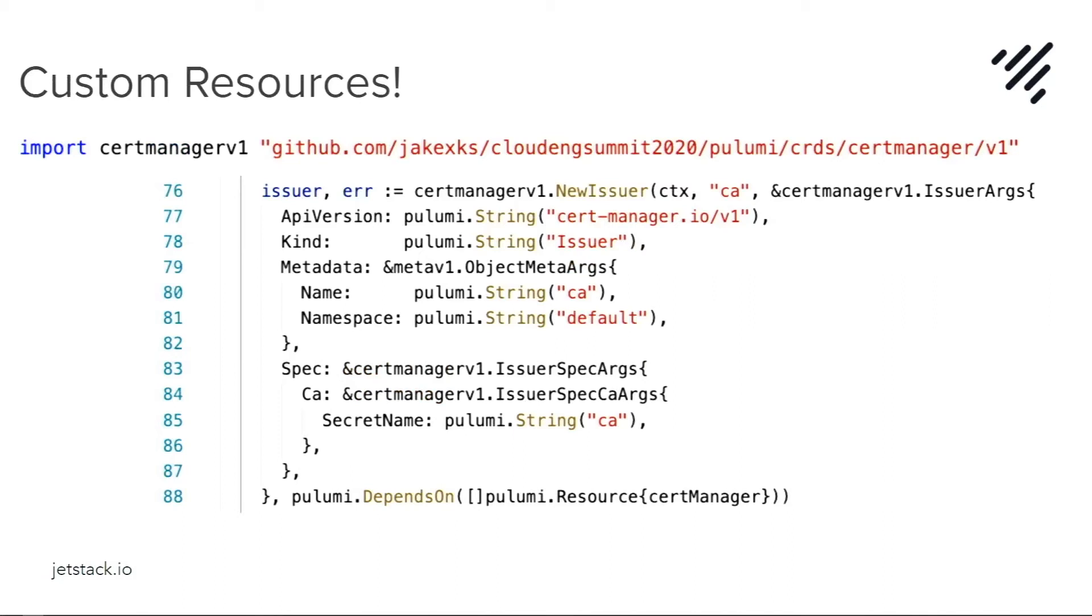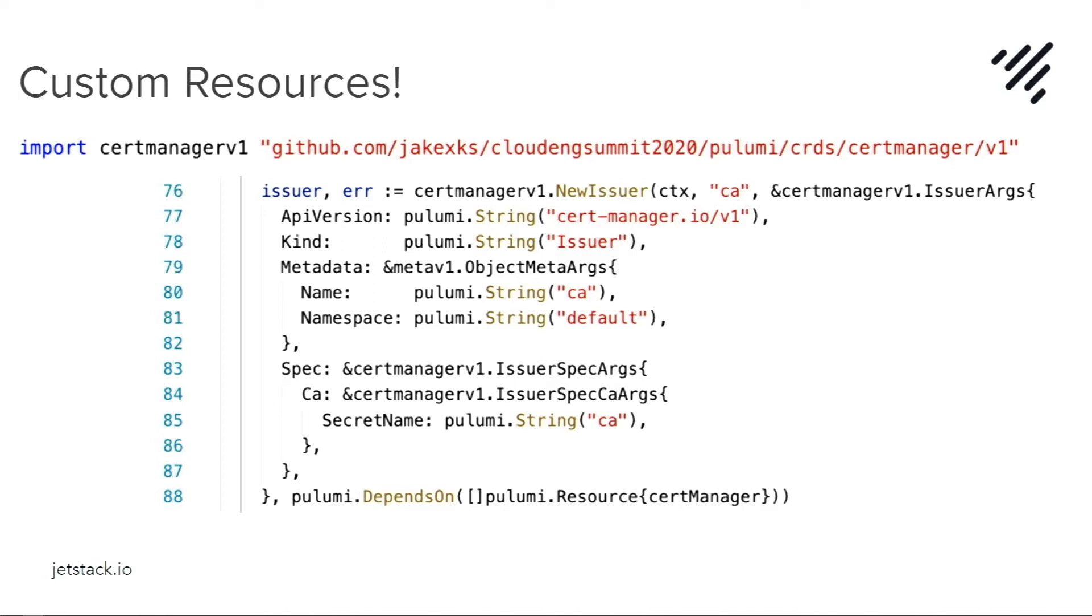This is where the magic happens. Using the CRD to Pulumi tool that you can find on Pulumi's website, I've taken our Cert Manager custom resource and converted it into a library that I can just import and deploy along with the rest of my Pulumi stack. So we're creating a new issuer, Cert Manager v1, and it's going to be called CA in the namespace default. And it will pull from the secret that we created earlier in the stack called CA.